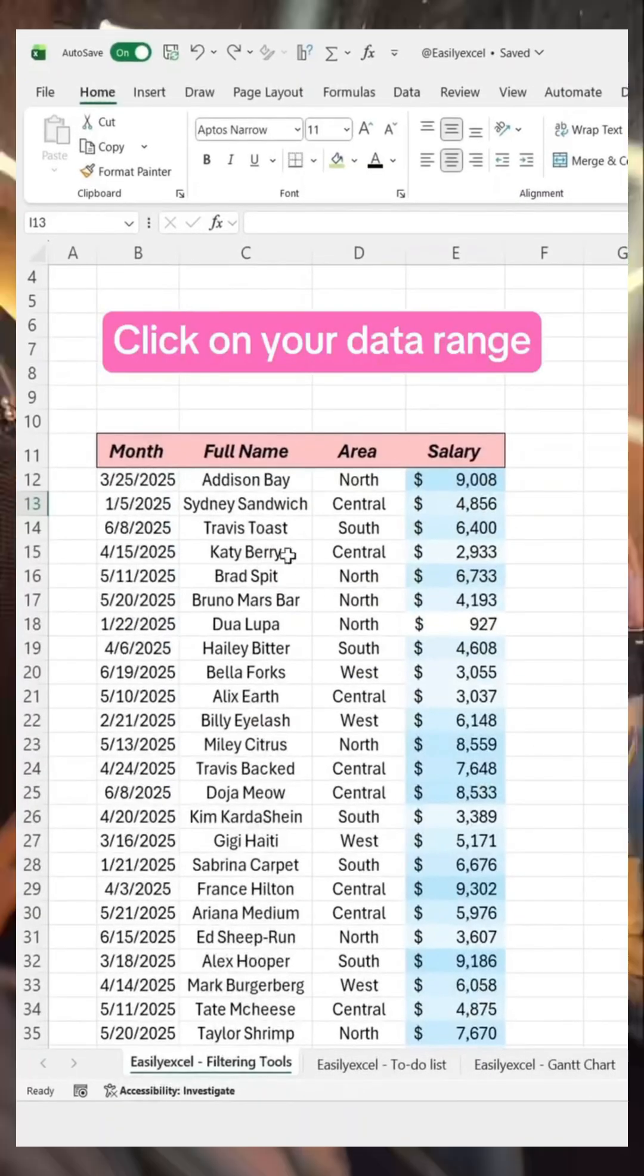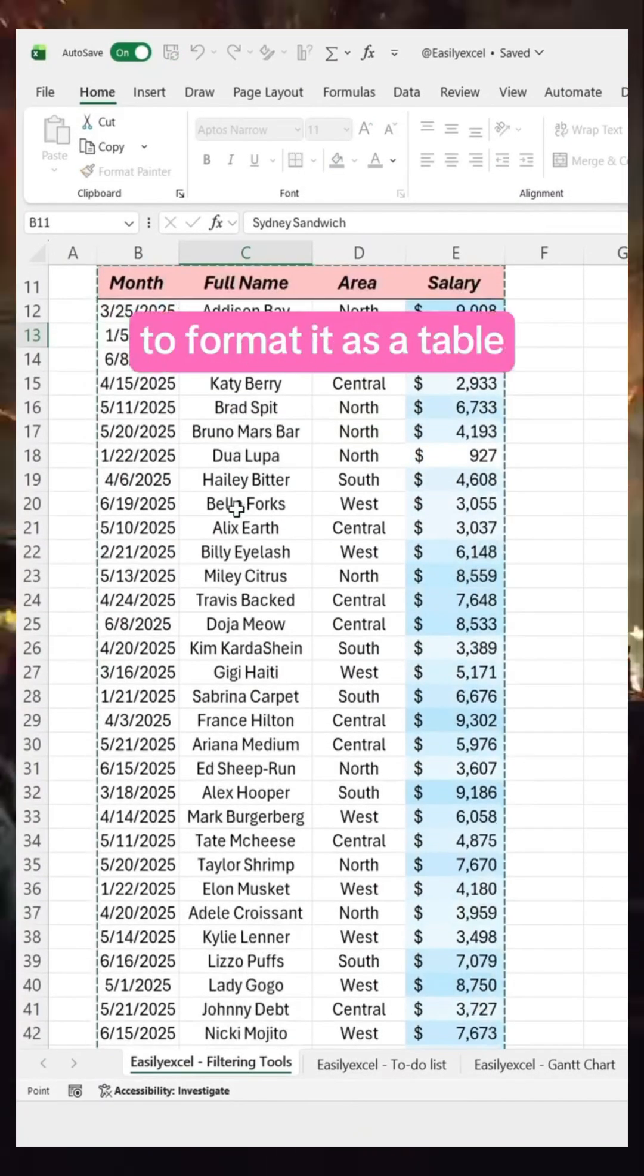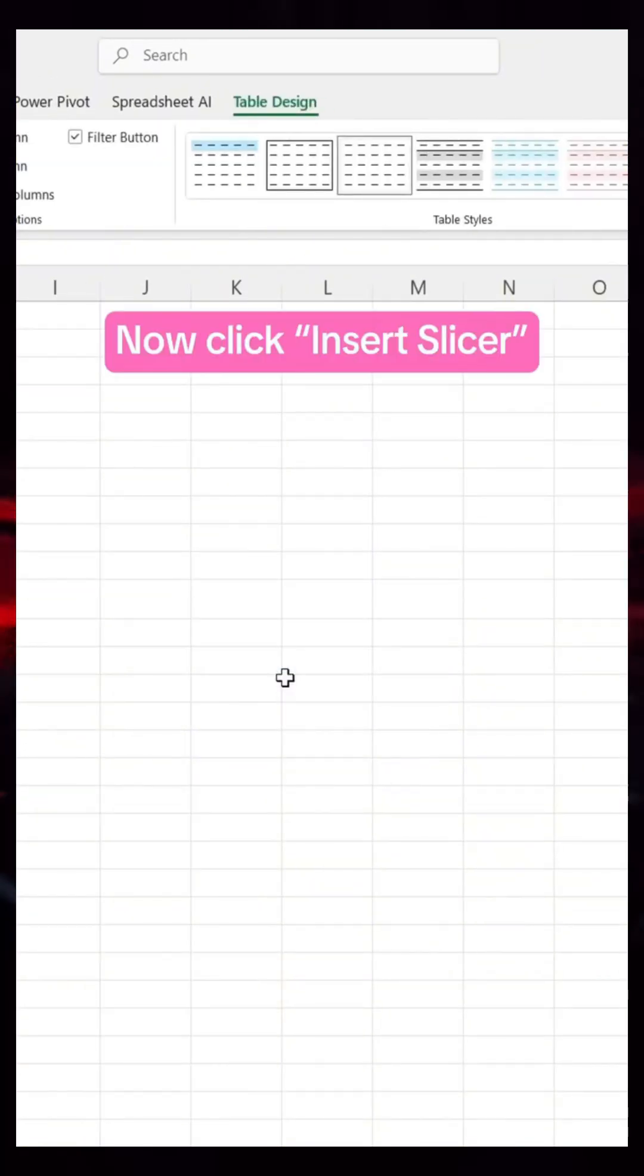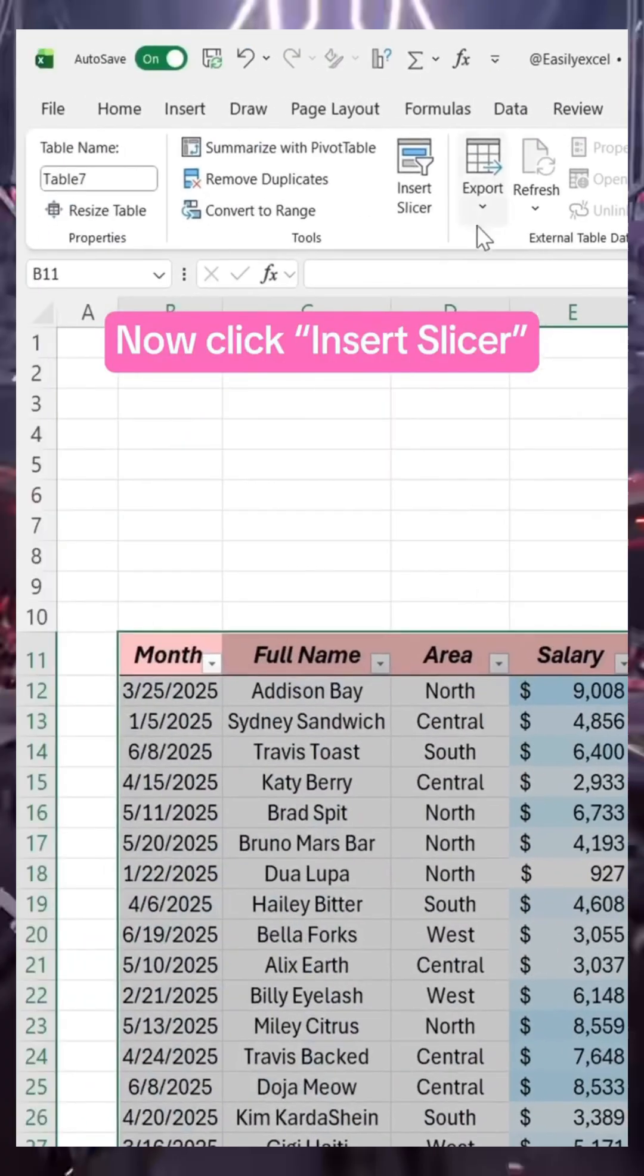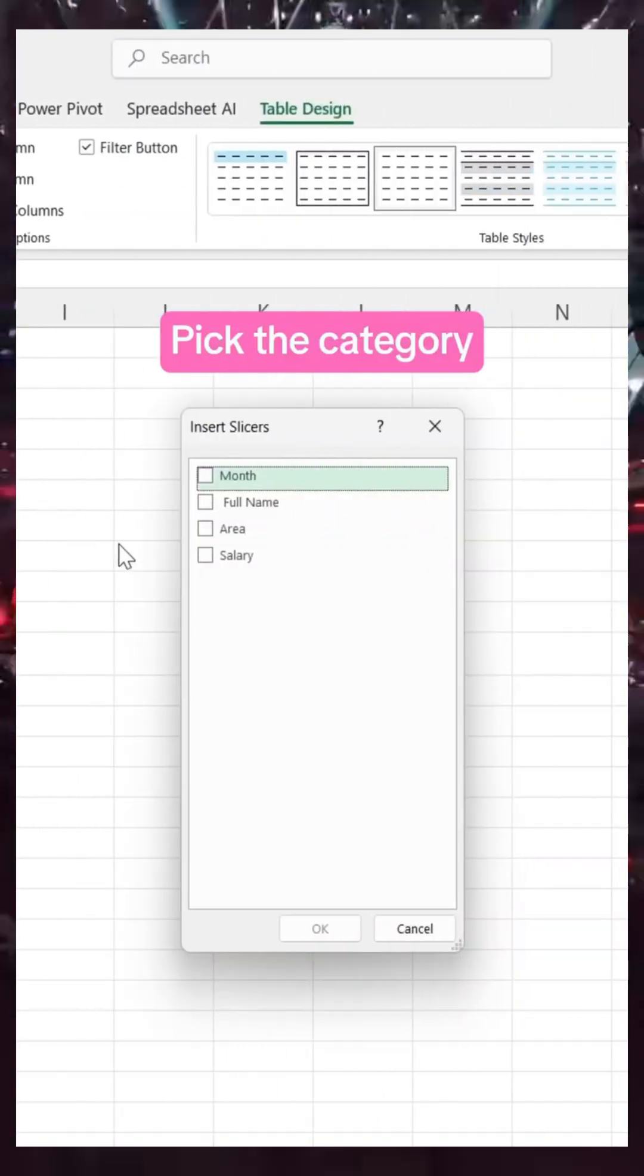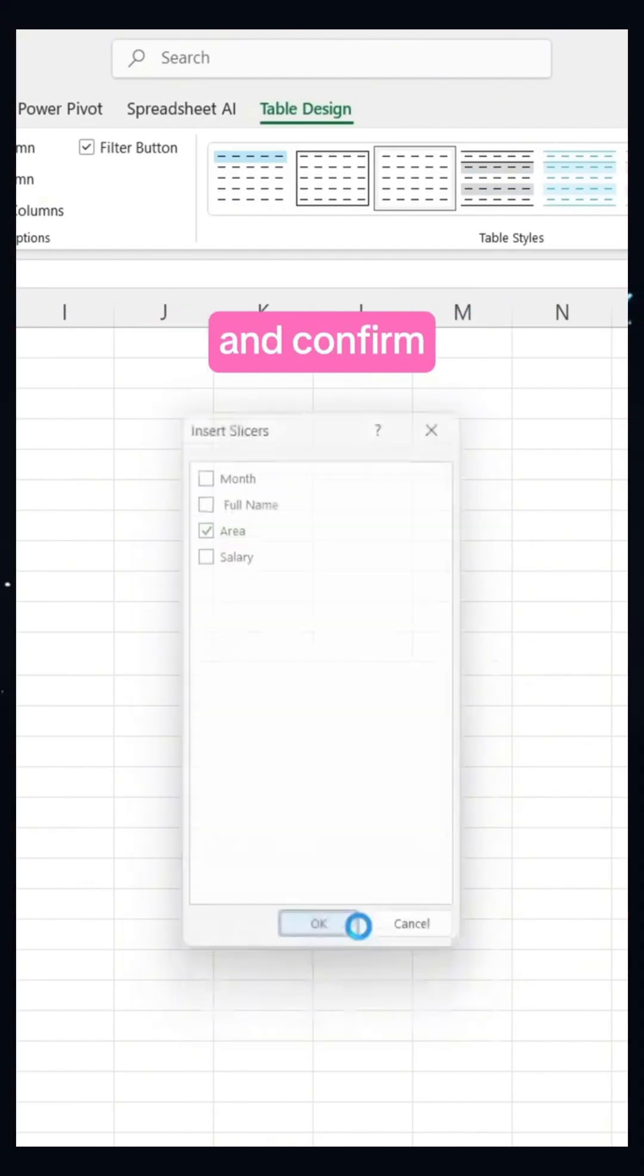Click on your data range and press Ctrl T to format it as a table. Now click Insert Slicer. Pick the category that we want to filter our data by and confirm.